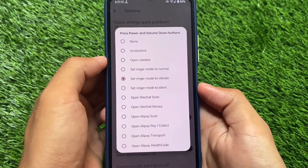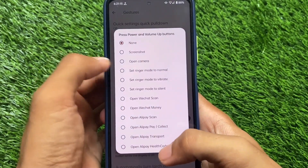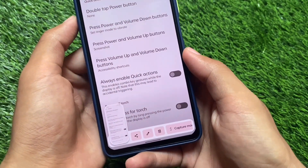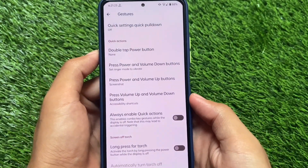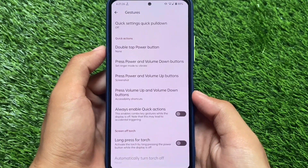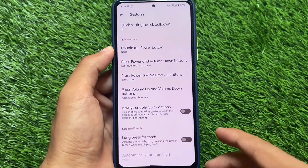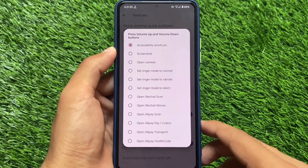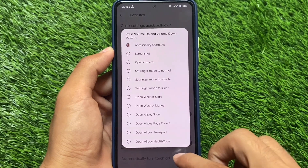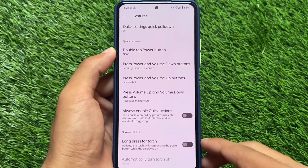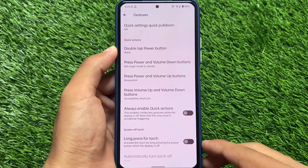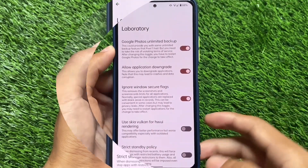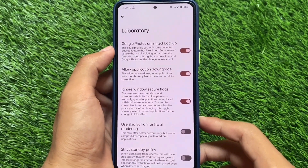Looking at the customizations for pressing power and volume buttons: we have options to customize the actions so you can switch to whichever you feel comfortable with. You can use power and volume up or power and volume down for screenshots, and all the actions are already present. We also have volume up and down options, so you can customize those for accessibility shortcuts or screenshots.